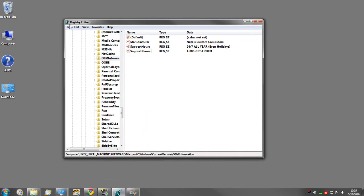All you need to do is open up your registry editor and browse to HKLM\Software\Microsoft\Windows\Current Version.